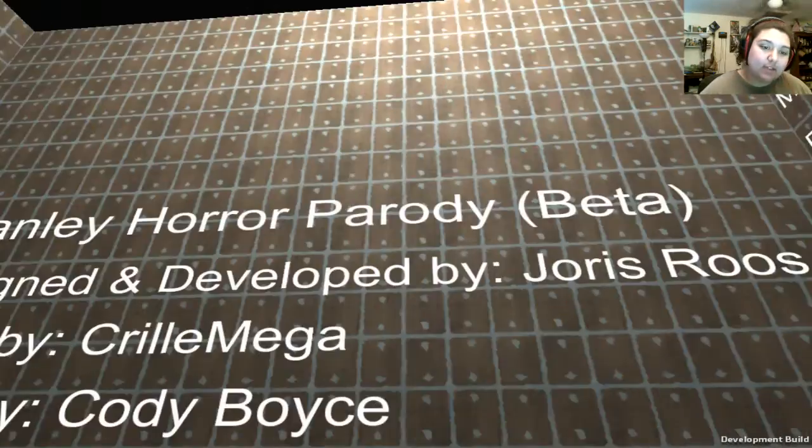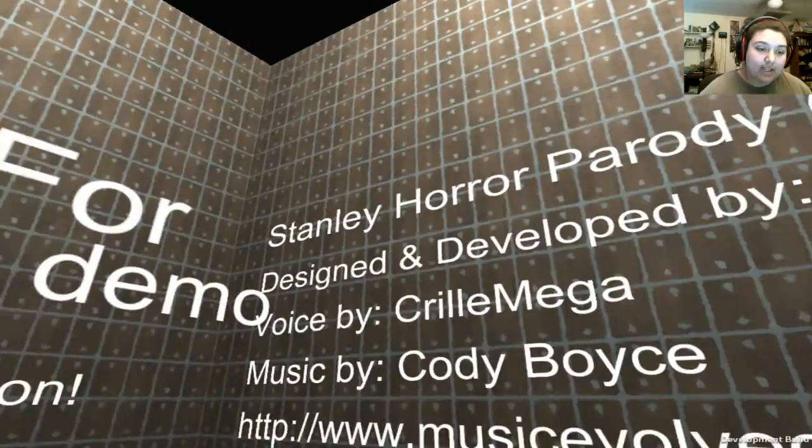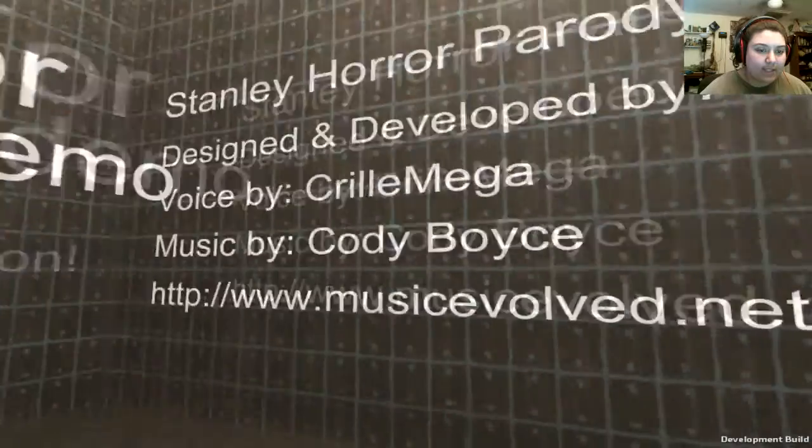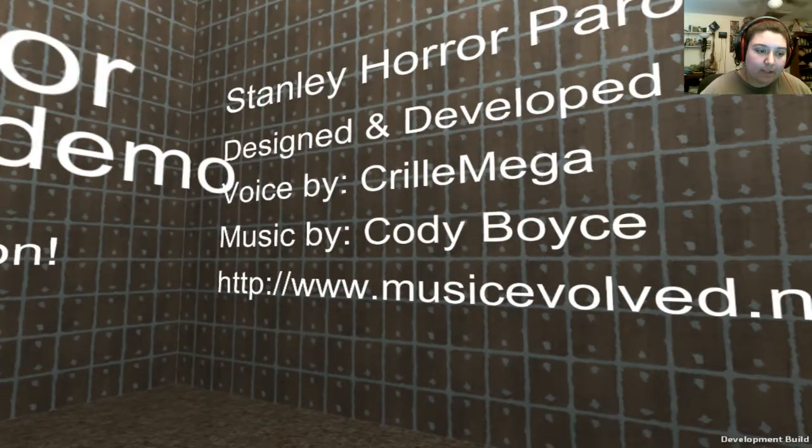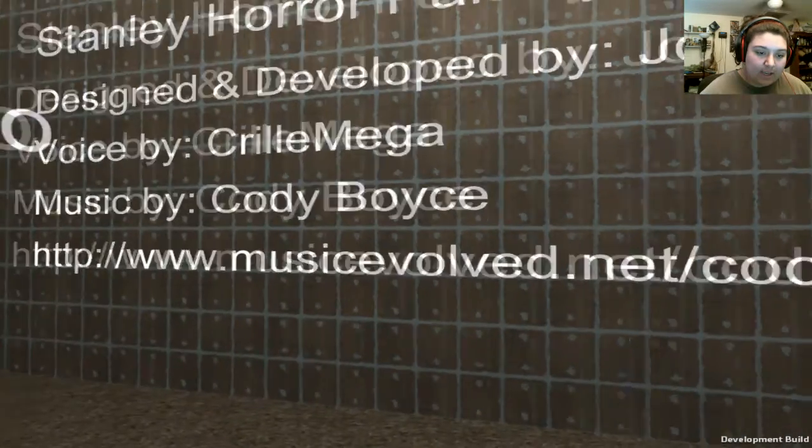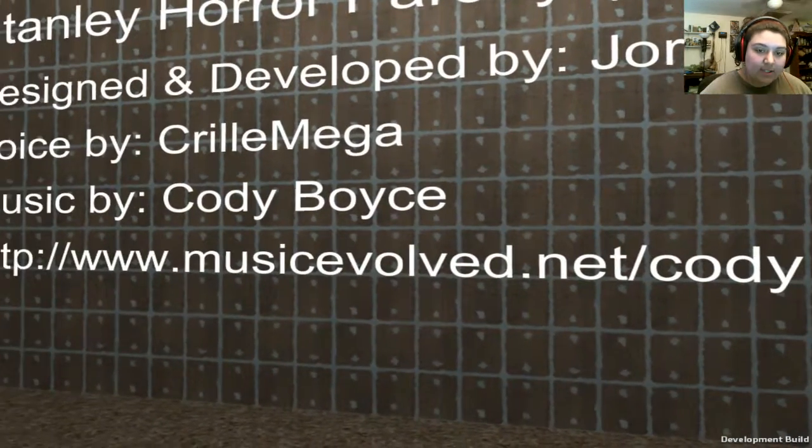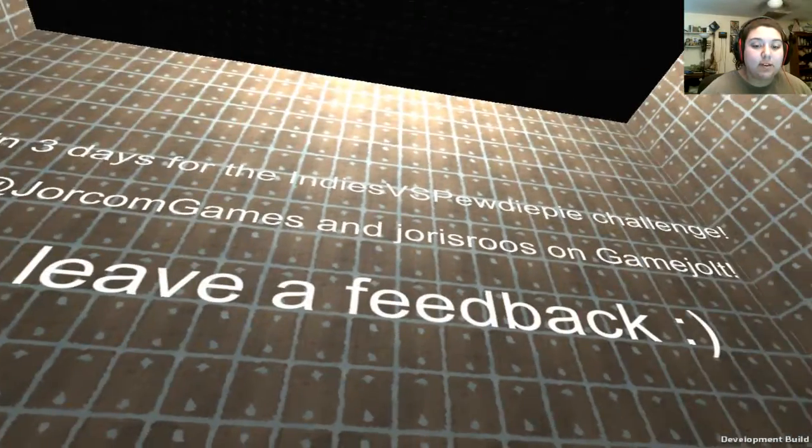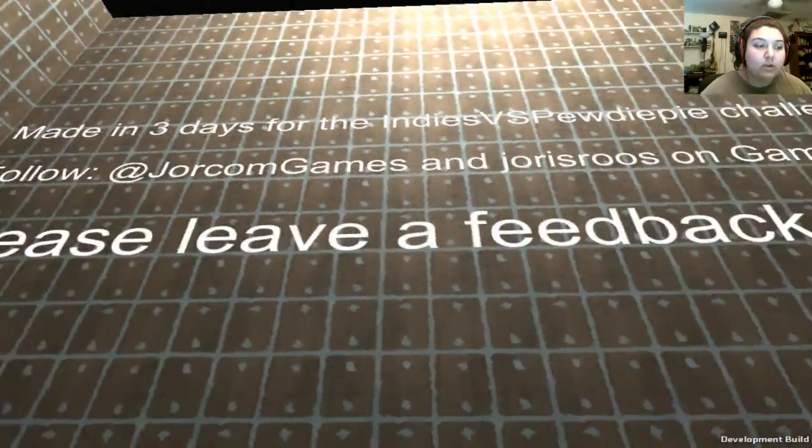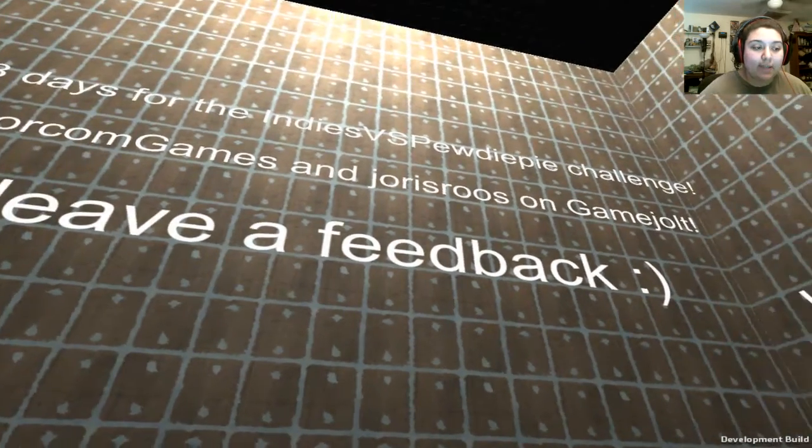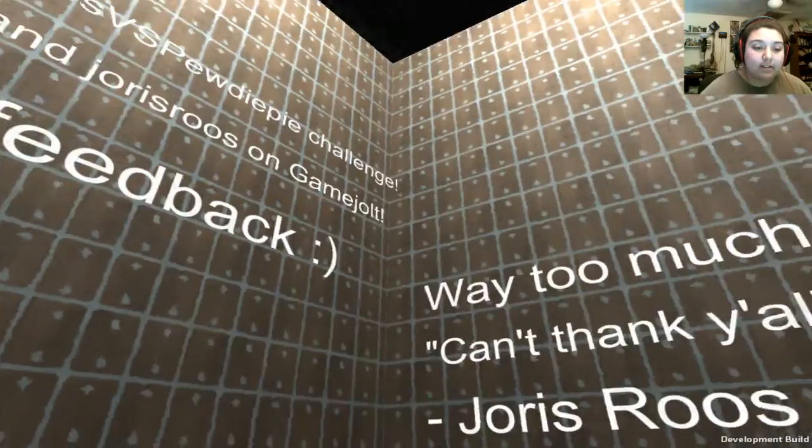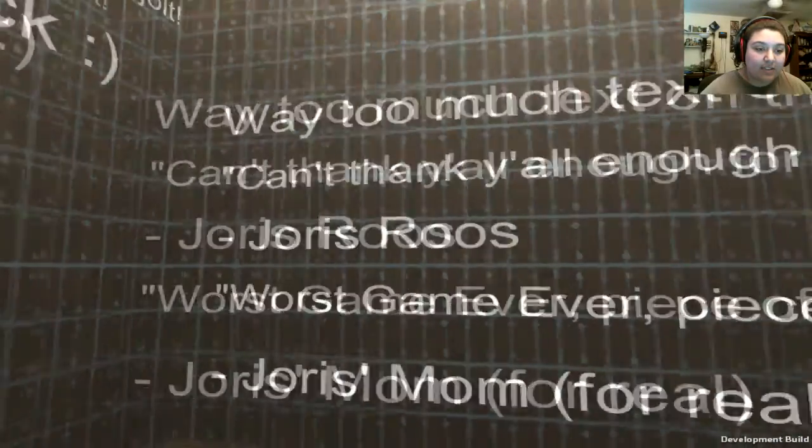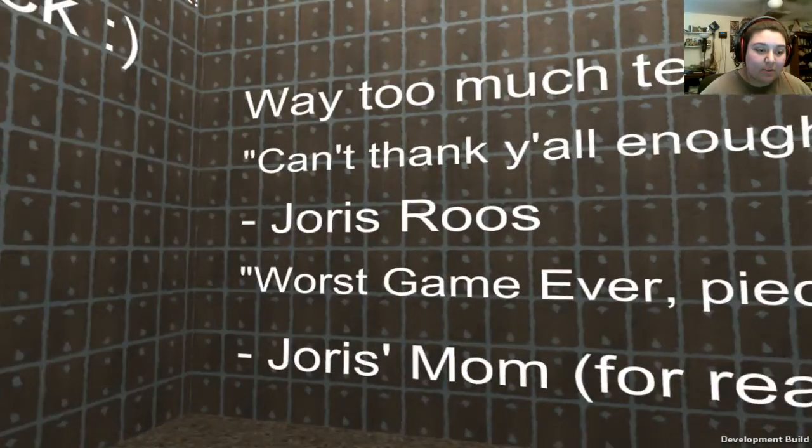Rate and more is coming soon. Stanley horror parody beta. Designed to develop by Boris Ruse. I think I'm saying his name wrong. Voiced by Curled Mega. Music by Cody Voice. And that's where you can get the music. Made in three days for the Indie vs PewDiePie challenge. Follow Jorcom Games and Jorris Ruse on GameTroll. Please leave feedback. Way too much text on these walls.